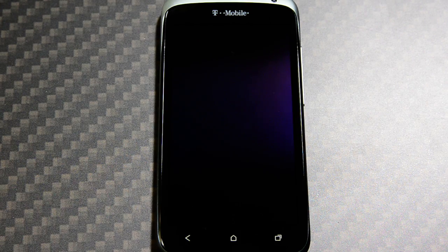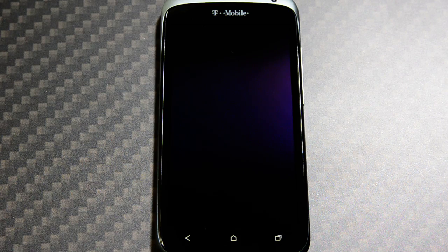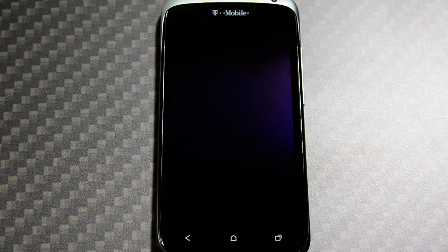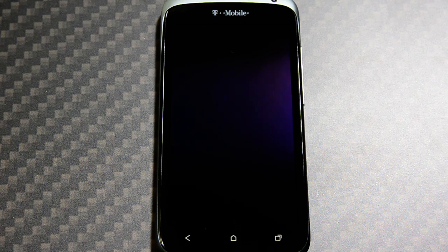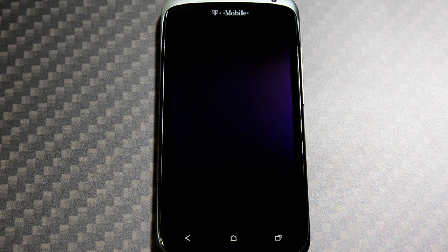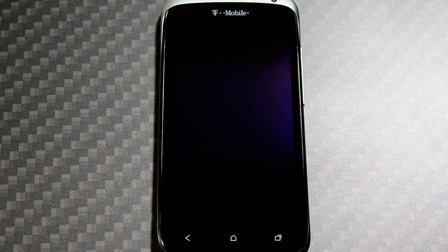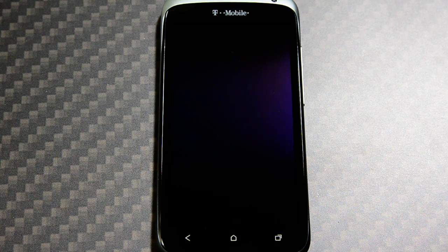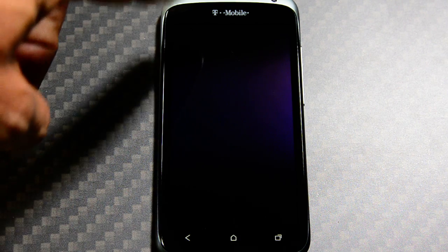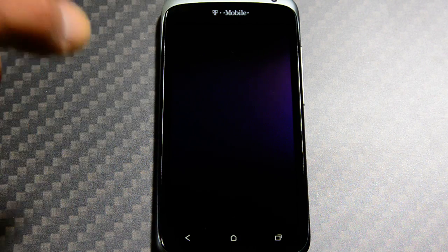Welcome everybody to the HTC One S full review for the T-Mobile version. It is the exact same version that you will see internationally. It's just this one says T-Mobile at the top.